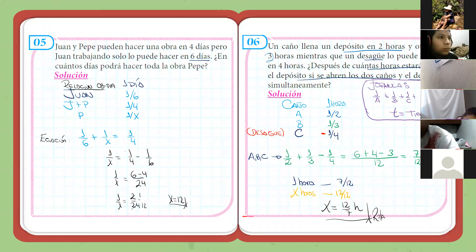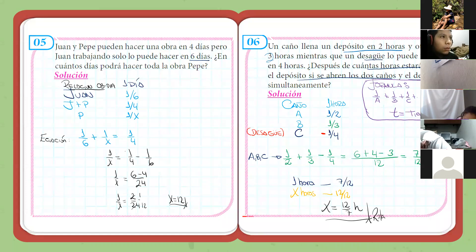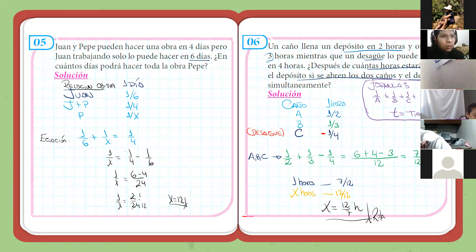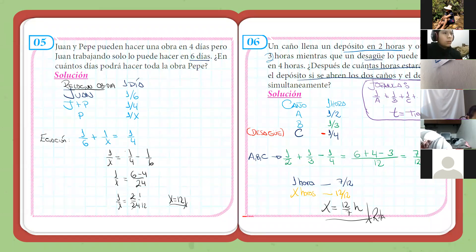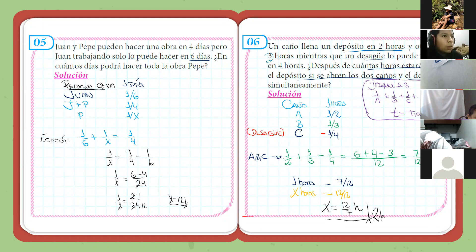Pero el fondo es el mismo, chicos. Tendríamos que ver cuánto trabaja en cada hora los caños e ir sumando fracciones. Lo que hace el caño A en una hora, le sumamos lo que hace en la siguiente hora, y así cada caño. Analizamos por cada hora y vamos sumando fracciones. Nada más.